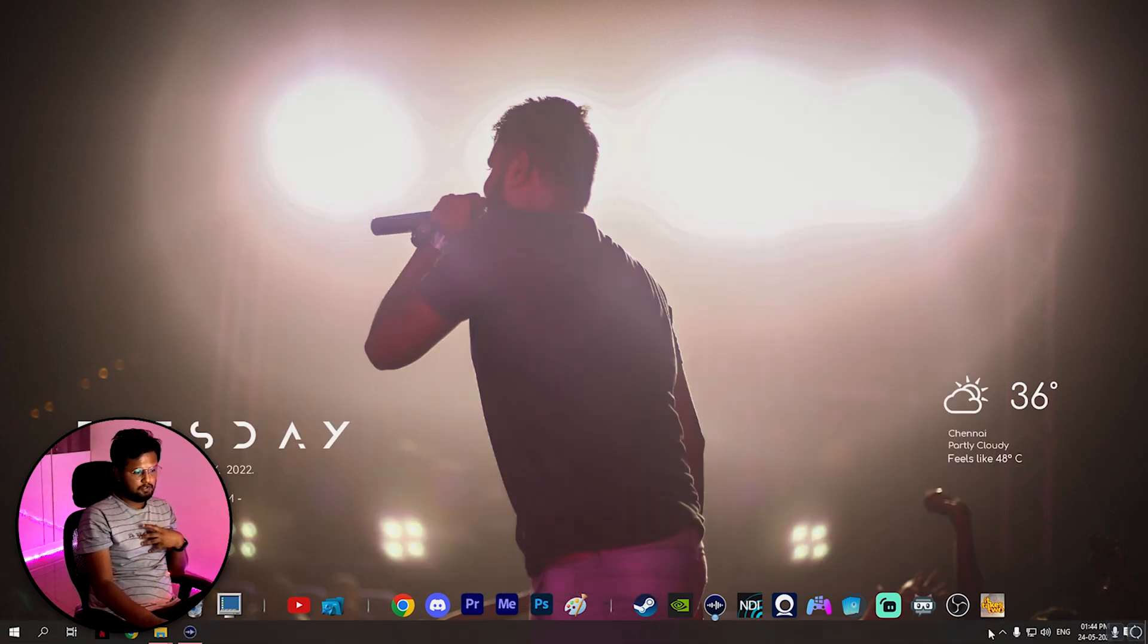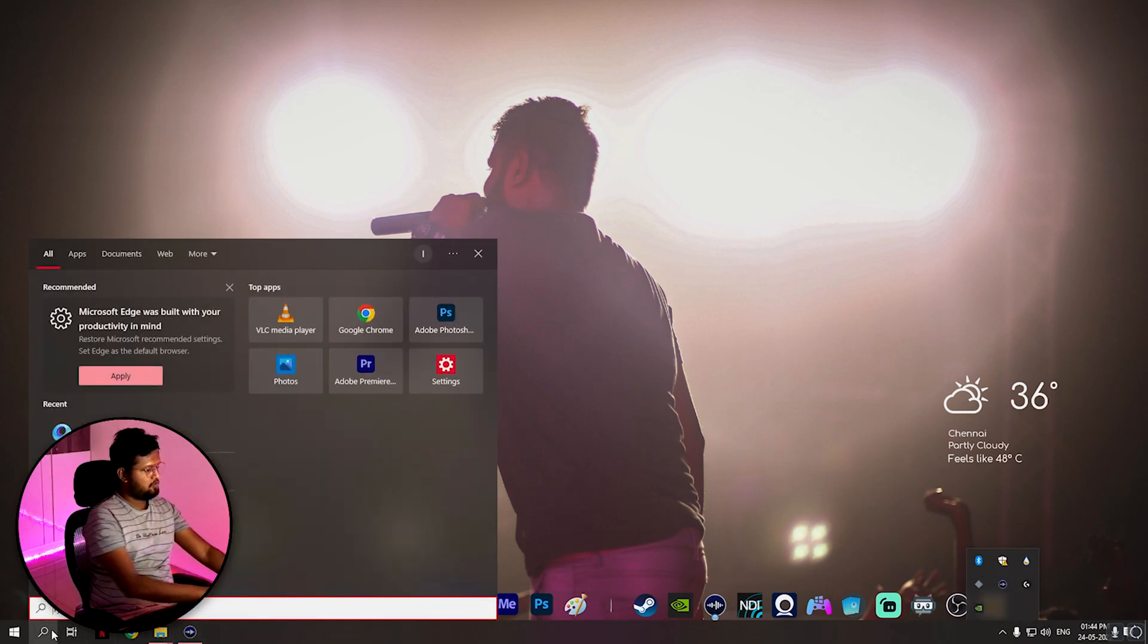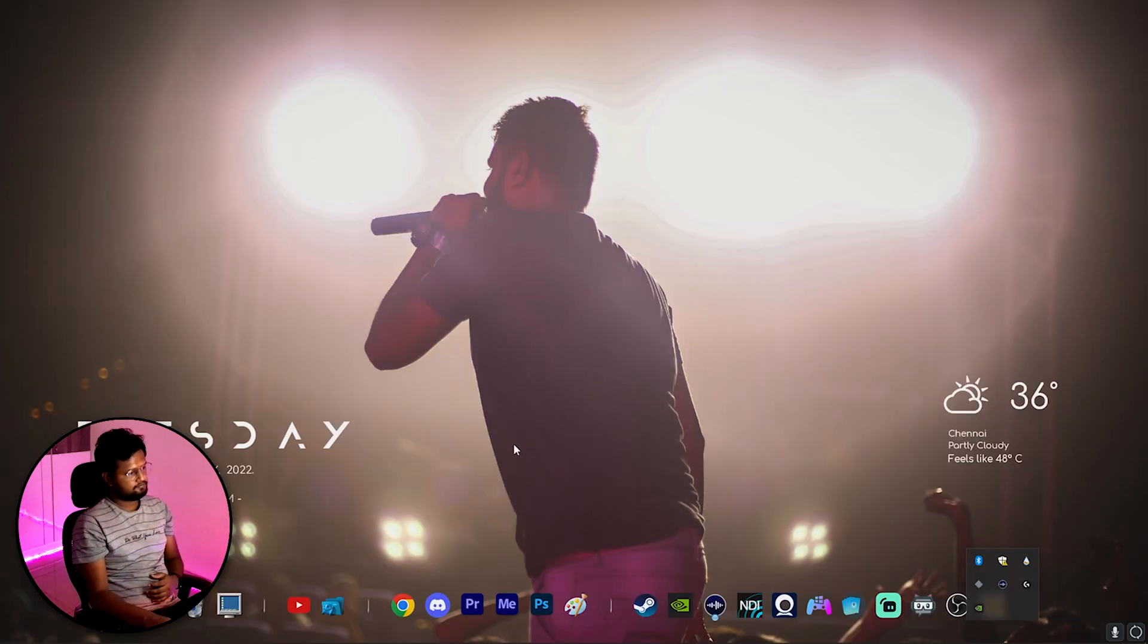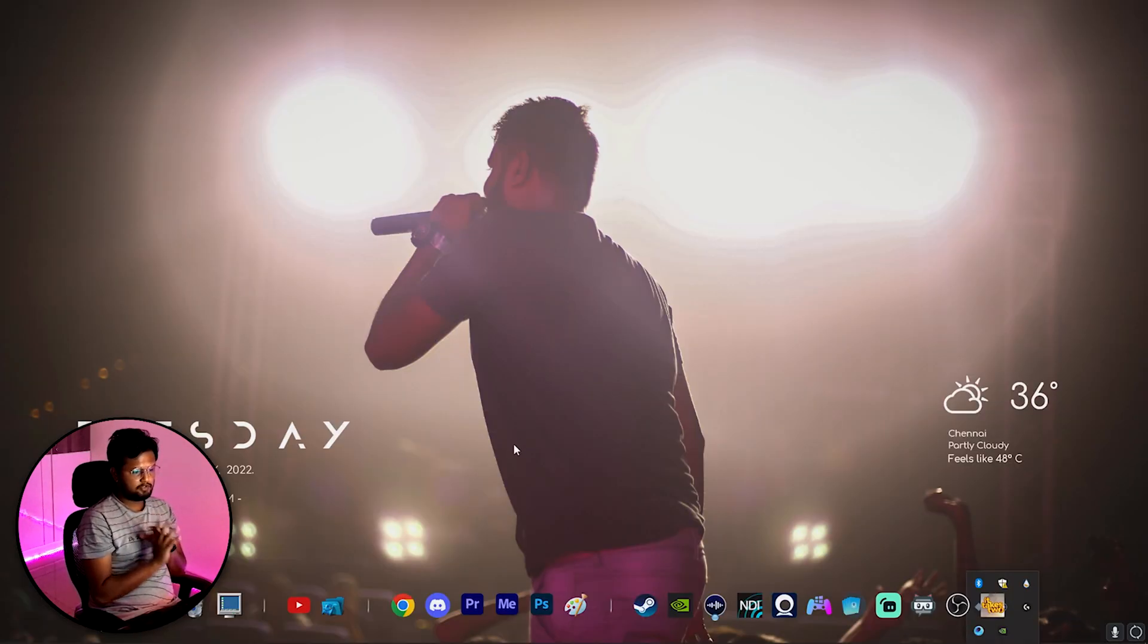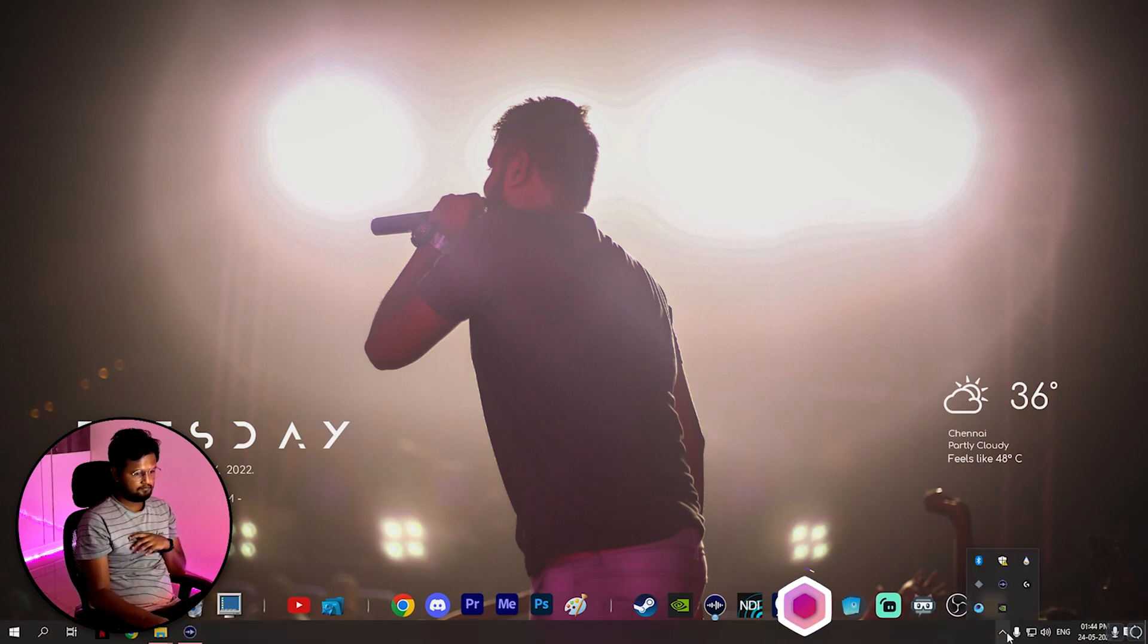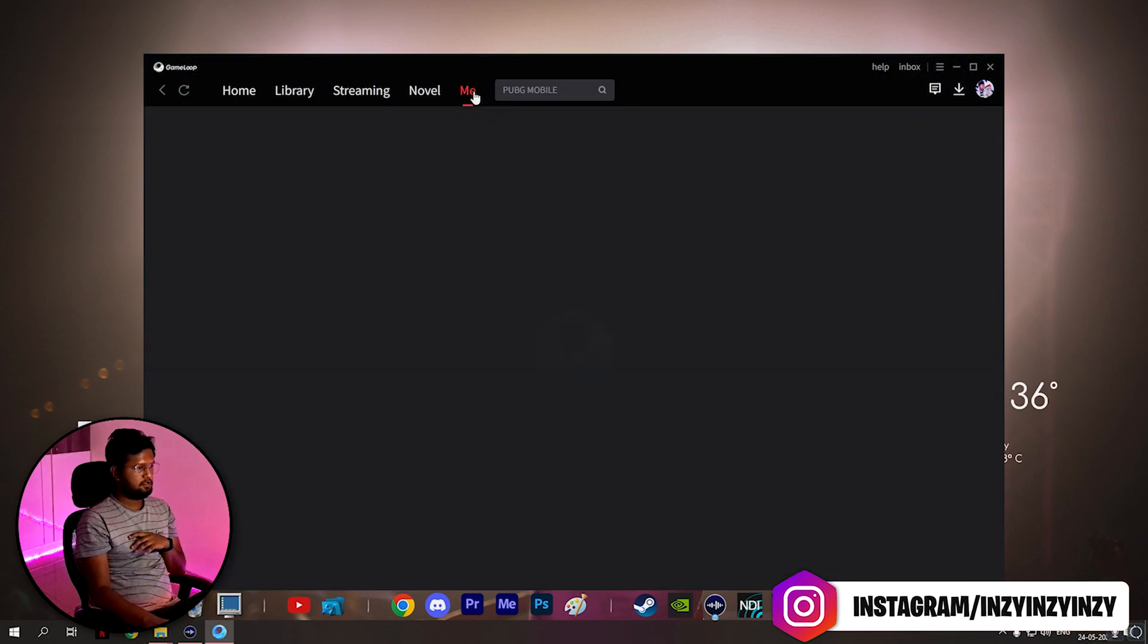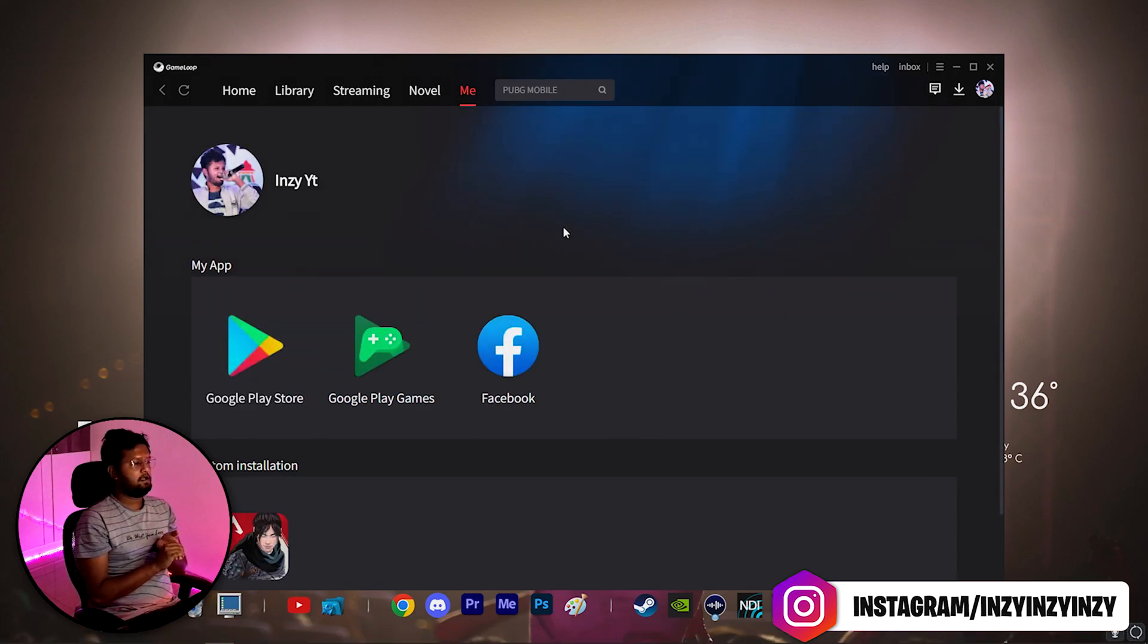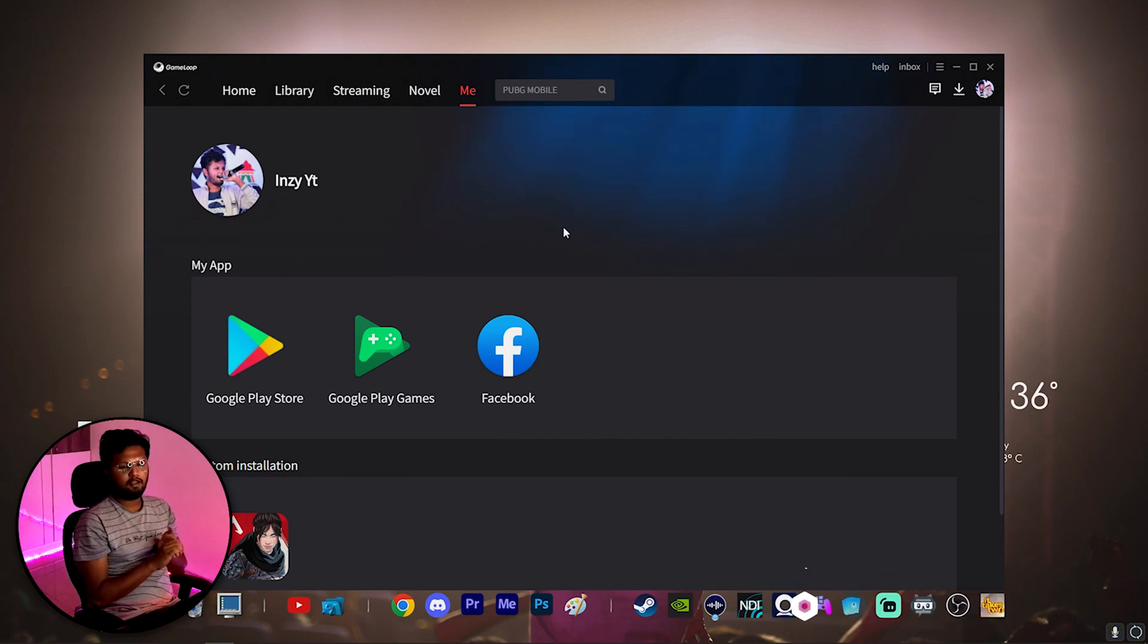Close and kill your GameLoop. Open the GameLoop again fresh. Now go to me, open your Play Store and just check Apex Legends Mobile and you should be able to find it.